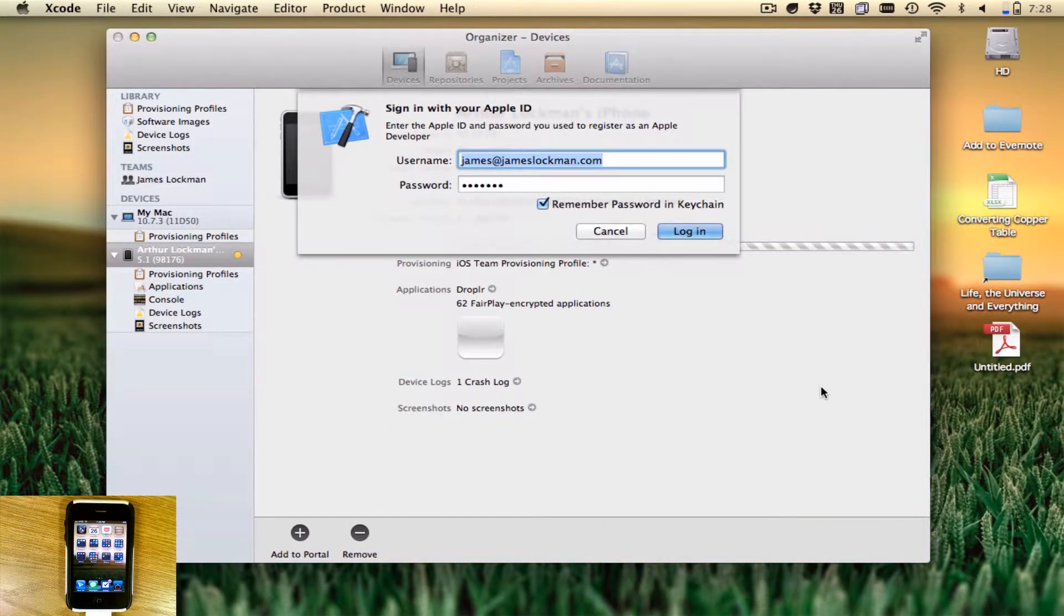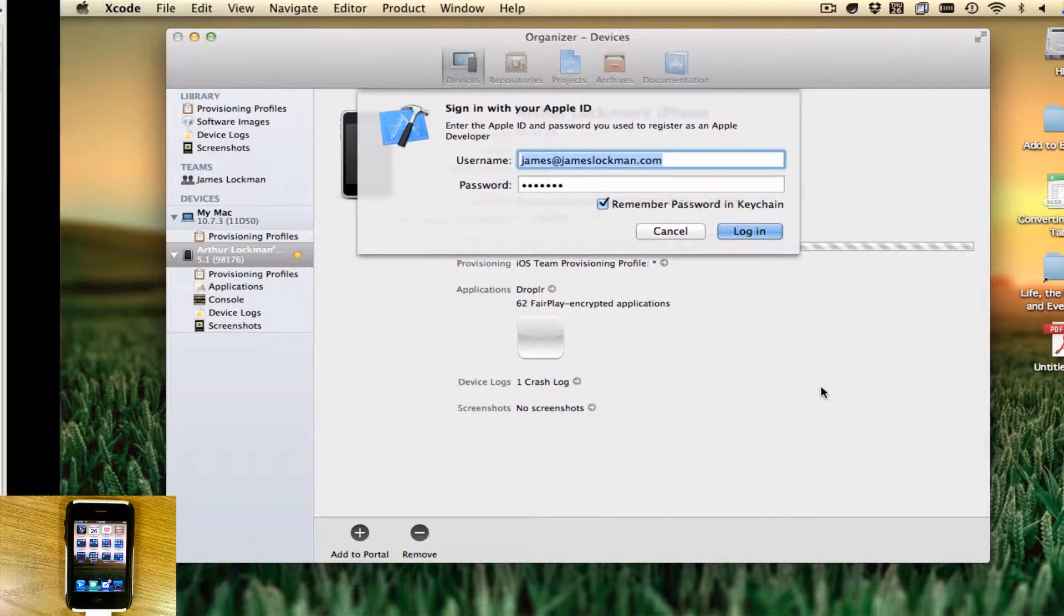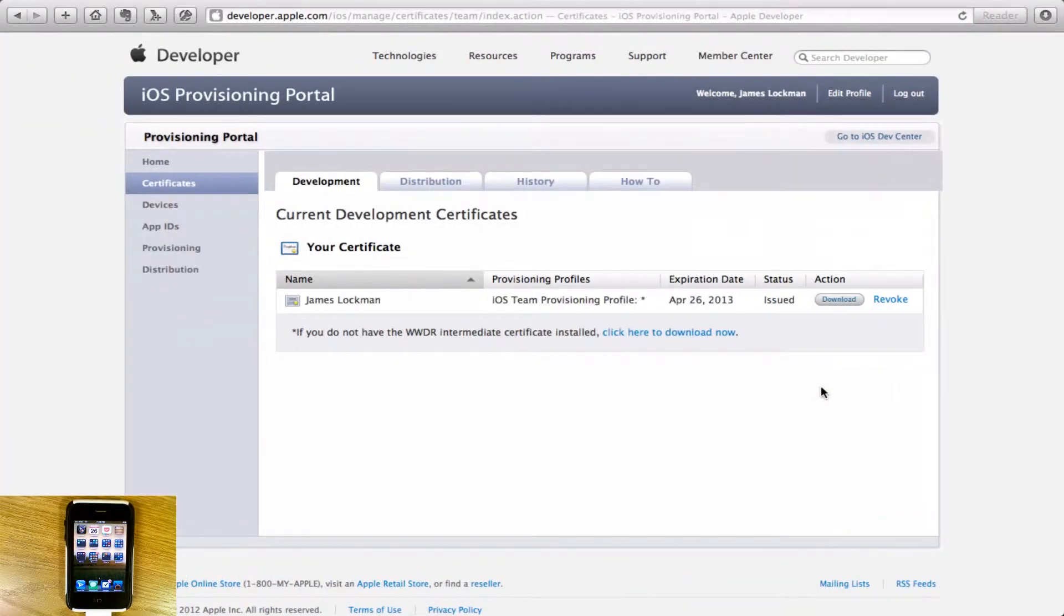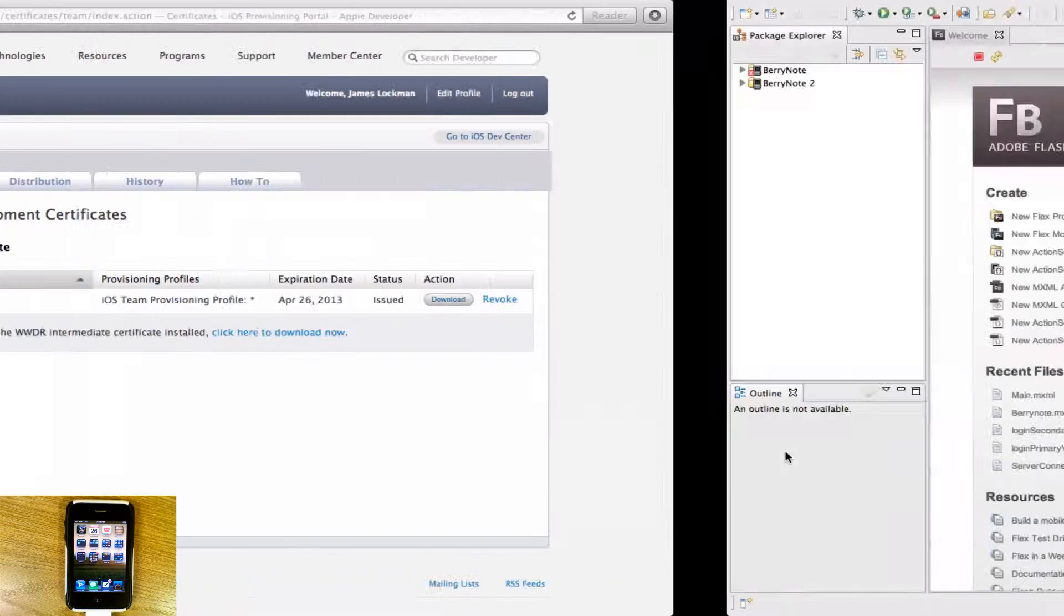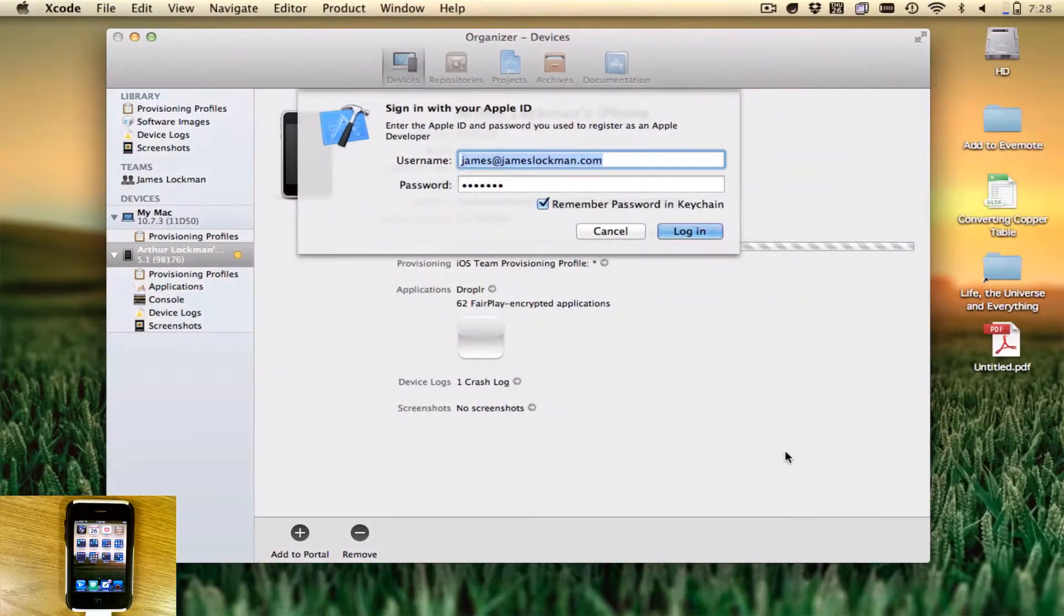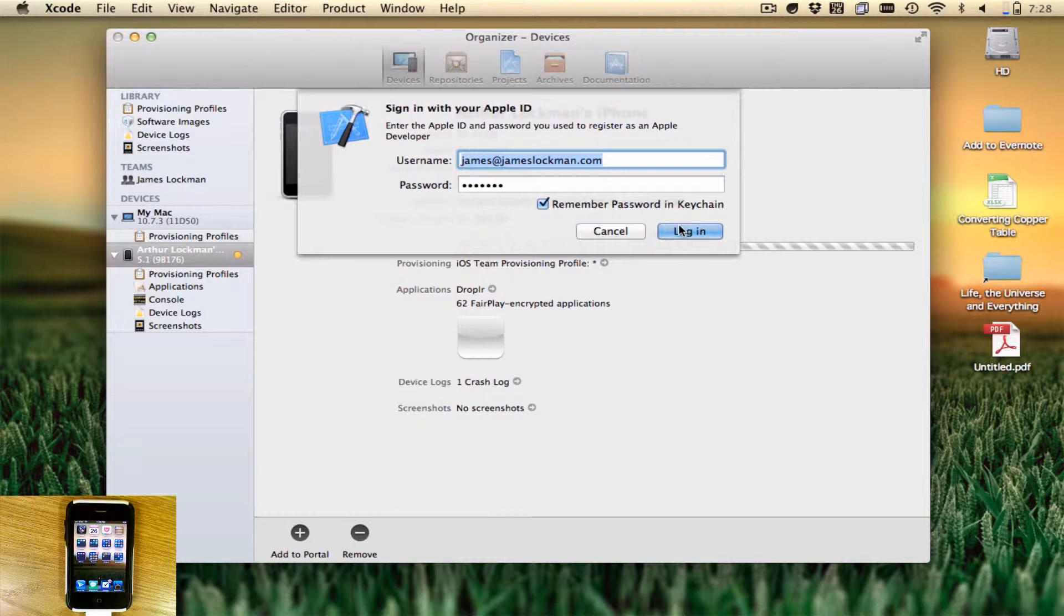Now you need to log in. You'll see it has created this provisioning profile and that it exists. It'll tell you when it expires, usually a year. Go back over here with your Apple ID and sign in.